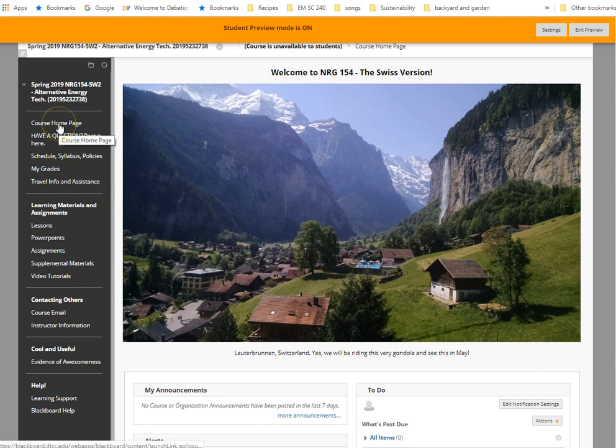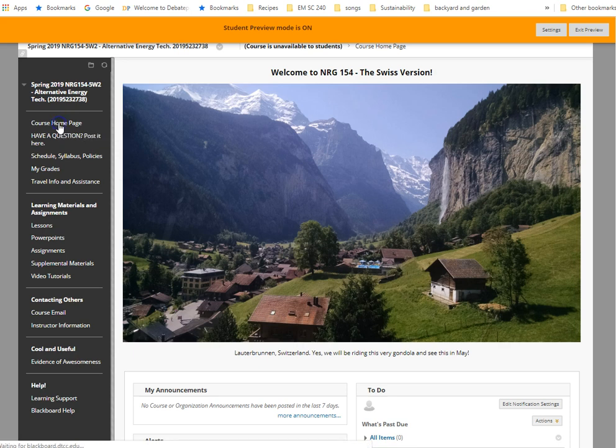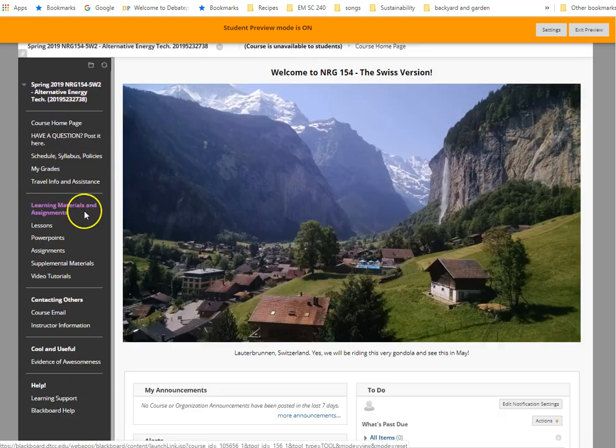So let's look at these first. You've got your homepage, so anytime you're on Blackboard, you want to go back to this homepage, you click the homepage.